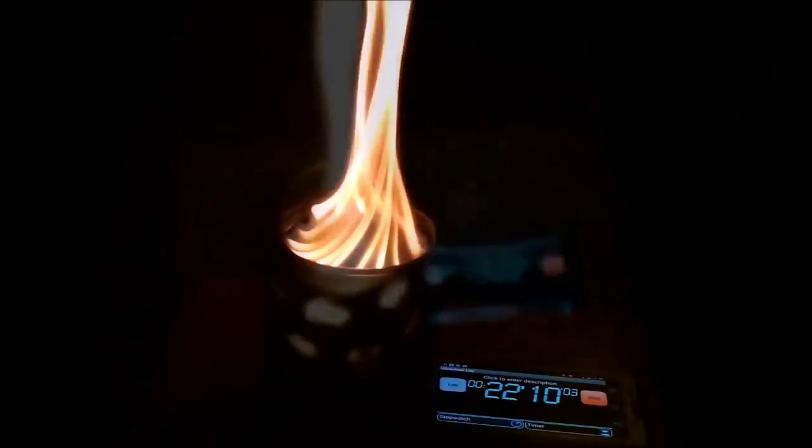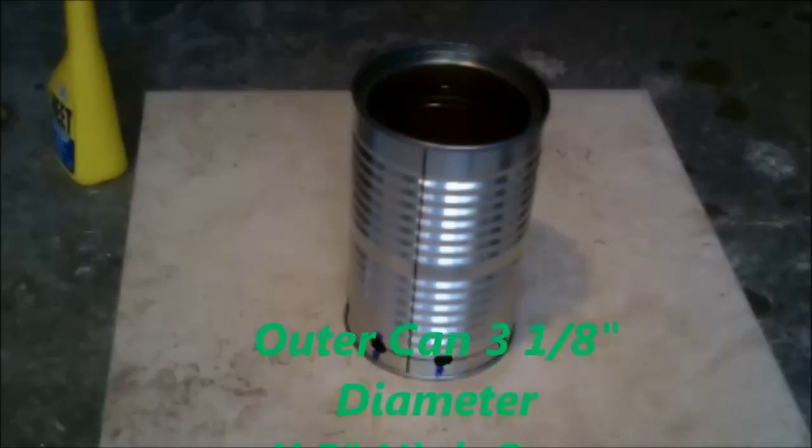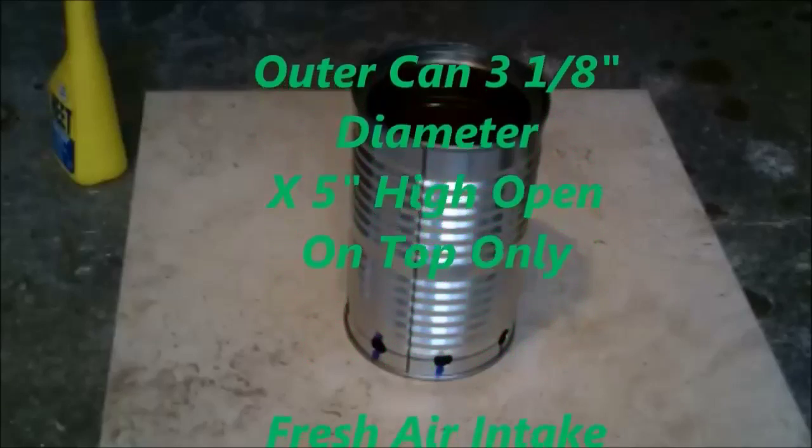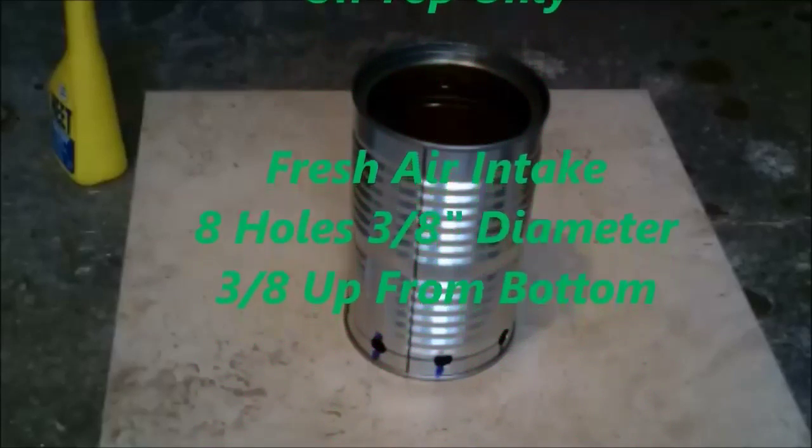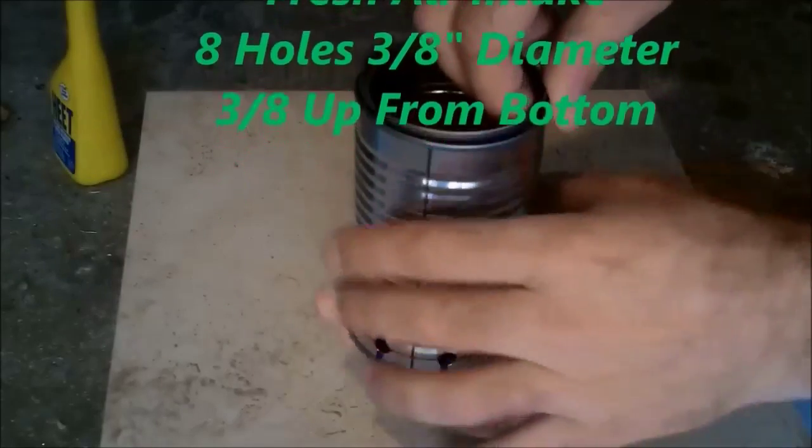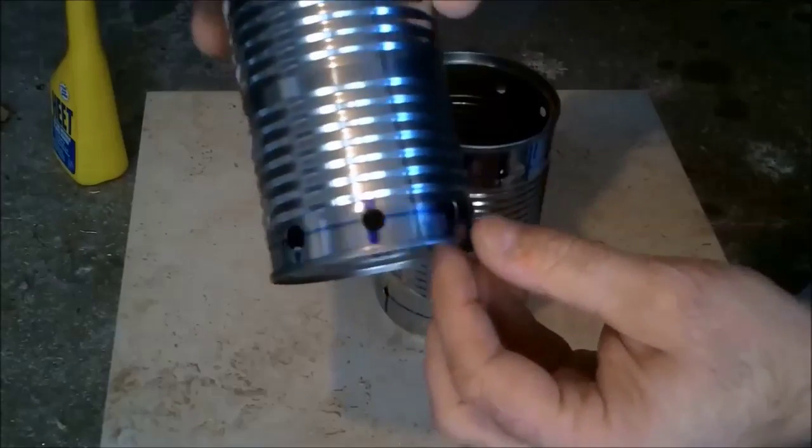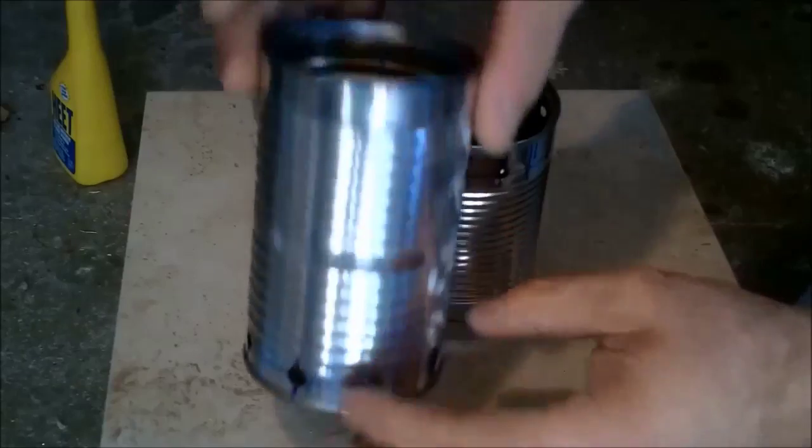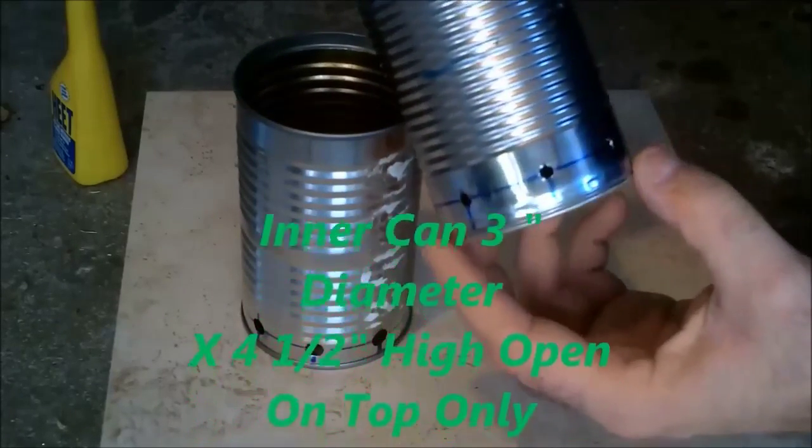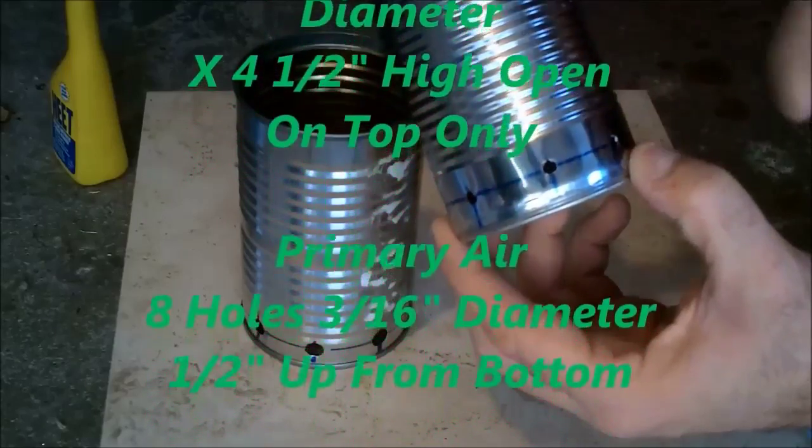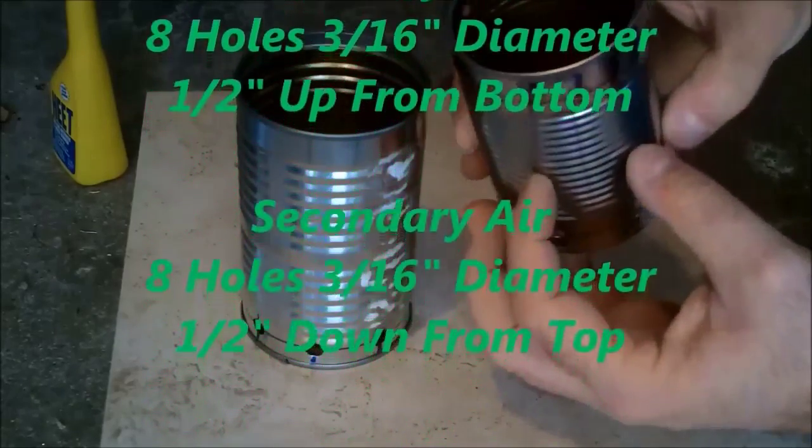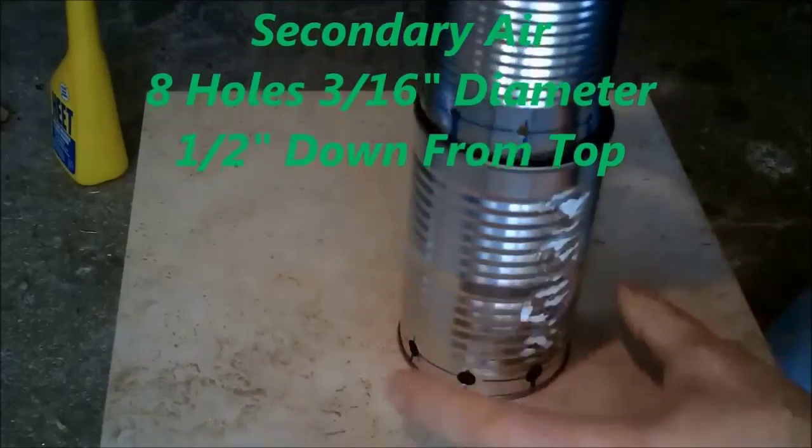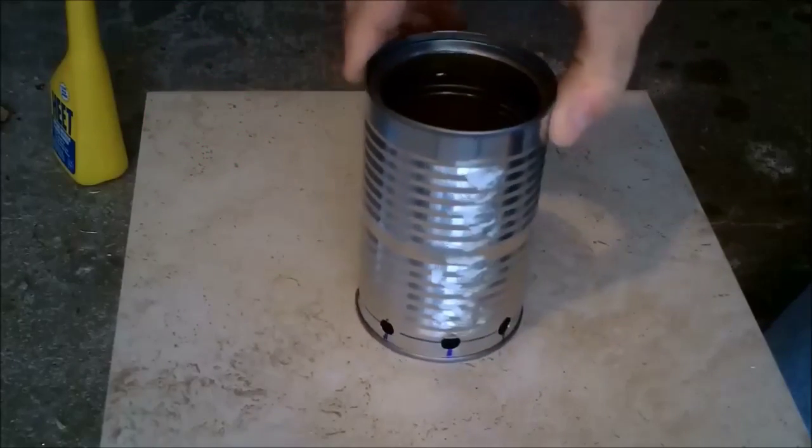This next can stove that you see was the first can stove that I built. It had an outer can that was three-eighths of an inch in diameter and had eight three-eighths inch diameter holes, three-eighths of an inch up from the bottom. And the inner can was three inches in diameter and it had eight three-sixteenths diameter holes around the top and eight three-eighths around the bottom.